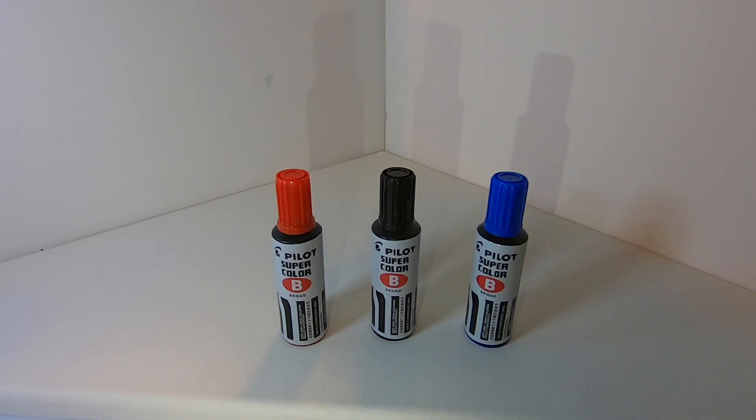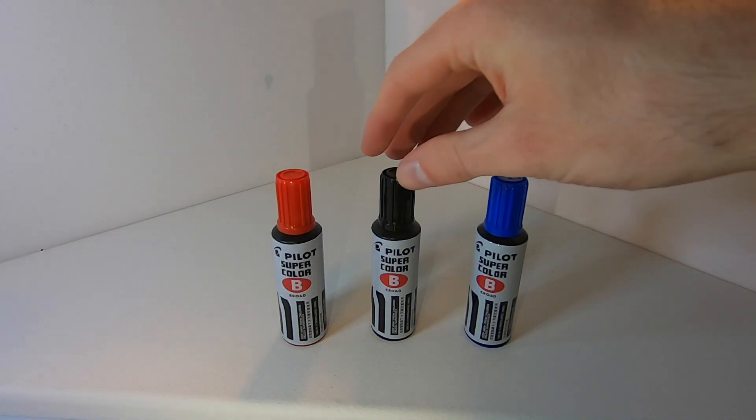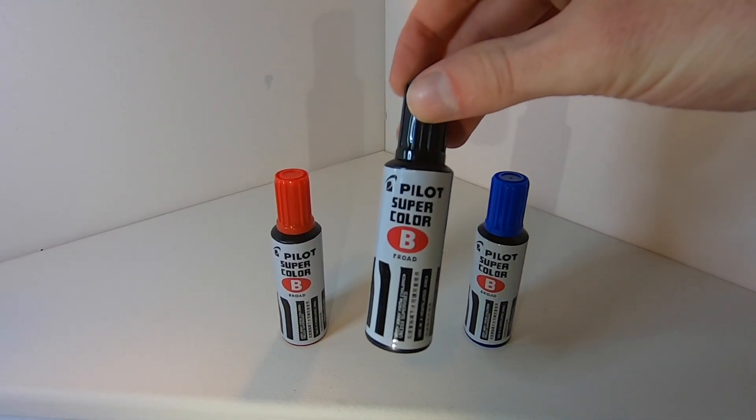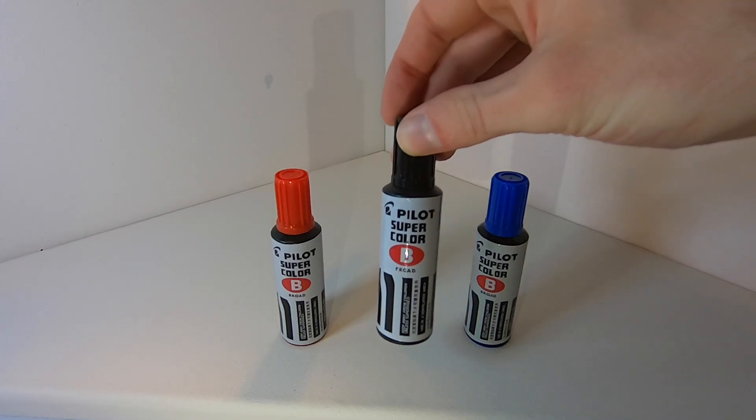What is up YouTubes, Skiz1 here and today we're taking a look at the Pilot Supercolor Broadmarker.